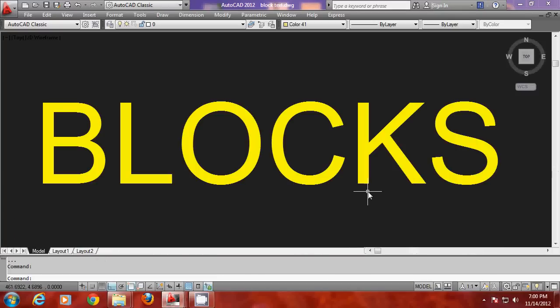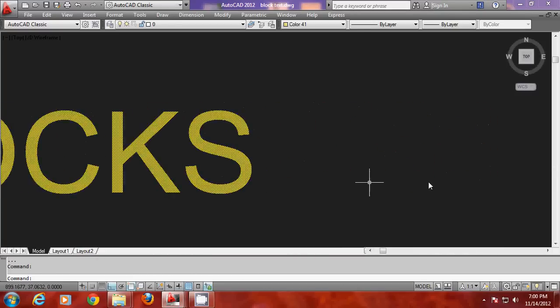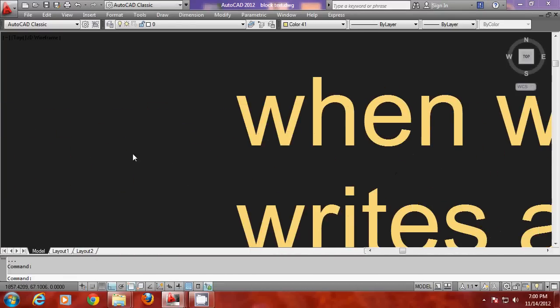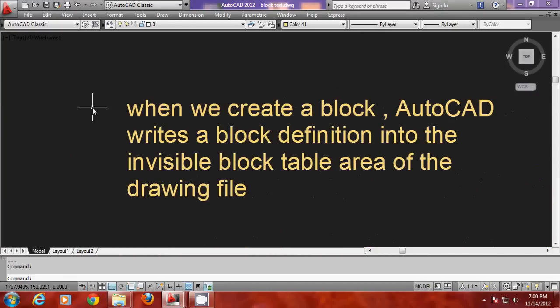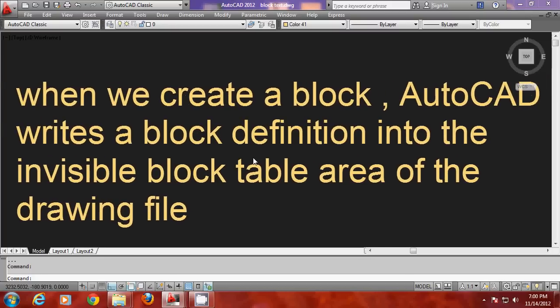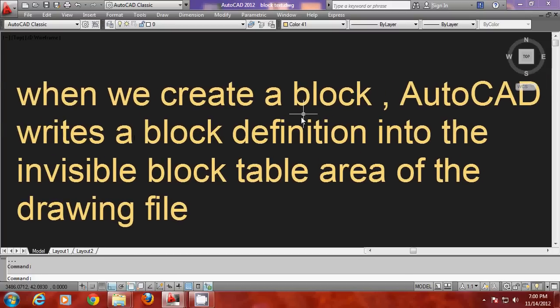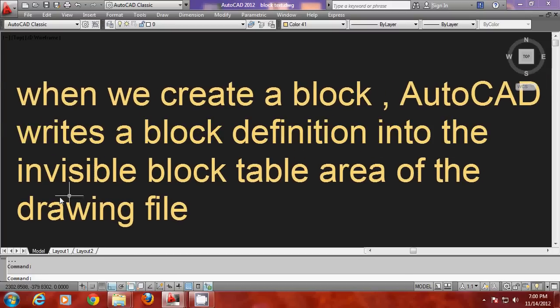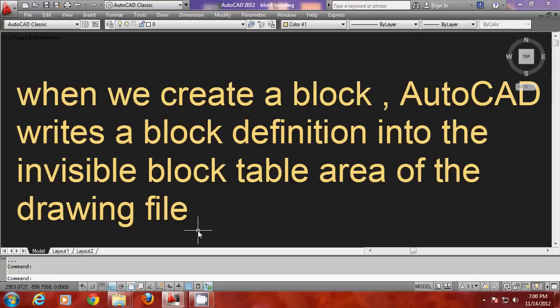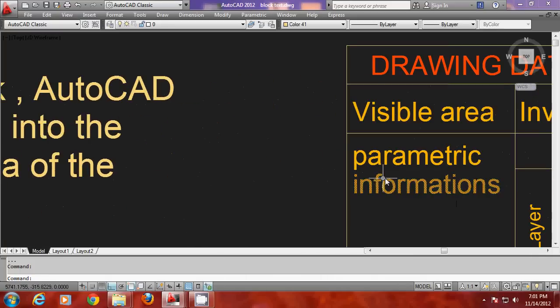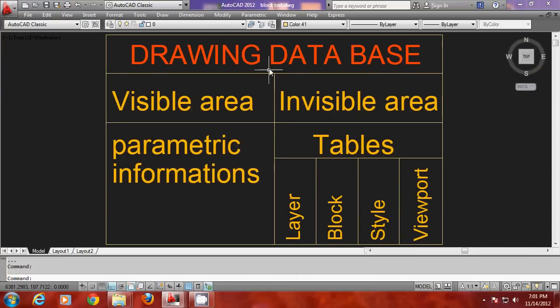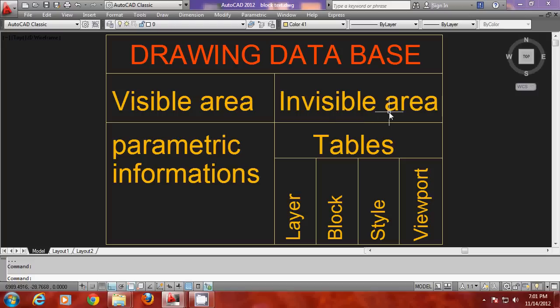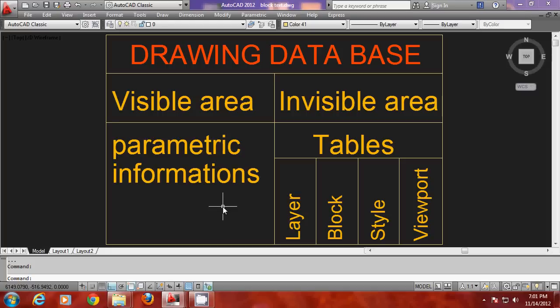If you want to fully understand this let us see the definition of blocks. When you create a block in AutoCAD the software writes a block definition into the invisible block table area of the drawing file. Let us explore the drawing database. The drawing database is divided into two areas. The information is stored in a visible area as well as an invisible area. In the visible area of your drawing the parametric information such as the length of a line, center point of a circle, radius of a circle, etc. are stored.